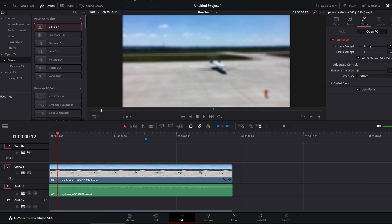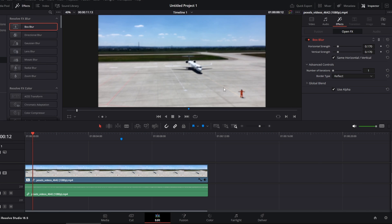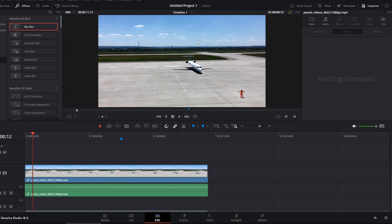Here, you can change Horizontal Strength and Vertical Strength. Now, when I want to delete this filter, I will go here and select this trash bin. Now, the filter is gone.